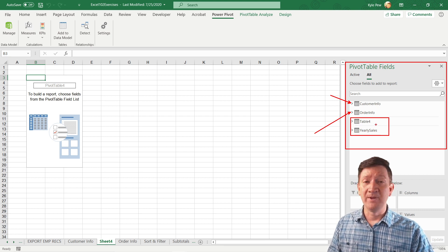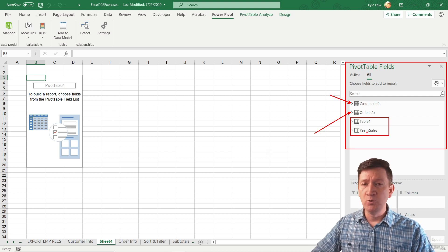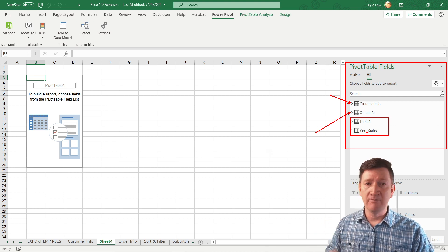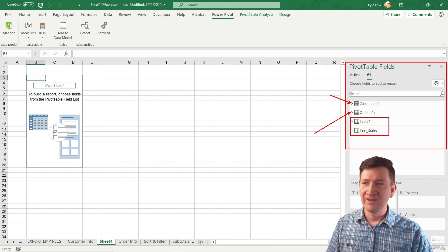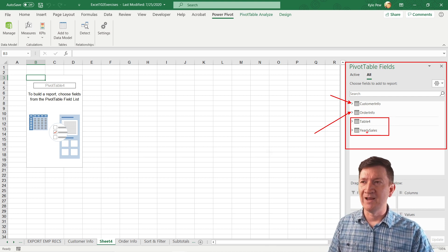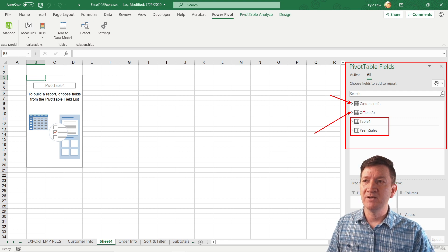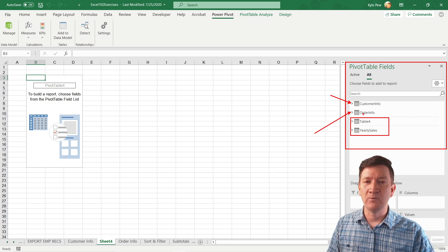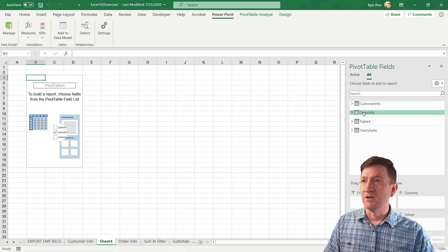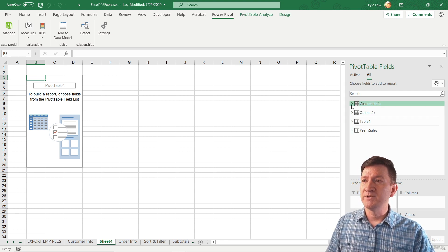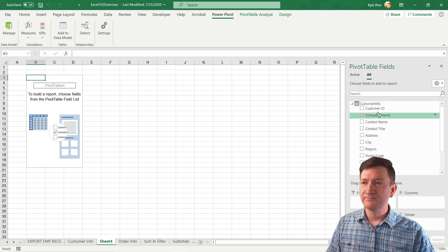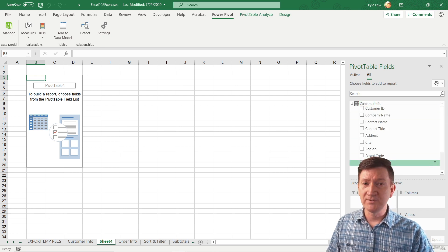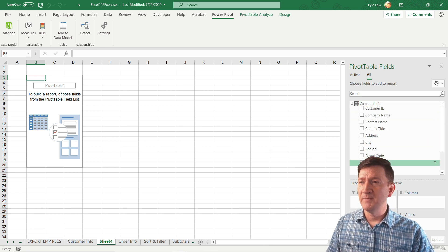Now I'm going to ignore those for right now. So whatever you got there, table two, three, ten, one hundred, whatever you got, ignore them for now. We want to focus on customer info and order info. So I'm going to go into my customer info. I've got all those column headers, all those fields. I'm going to grab country.